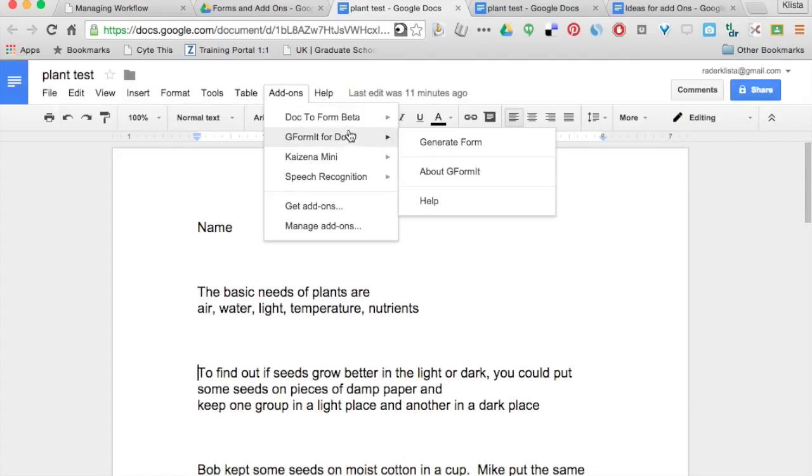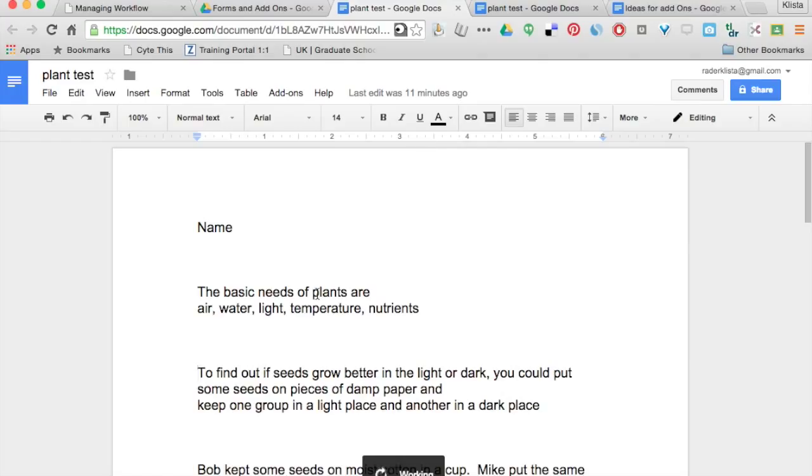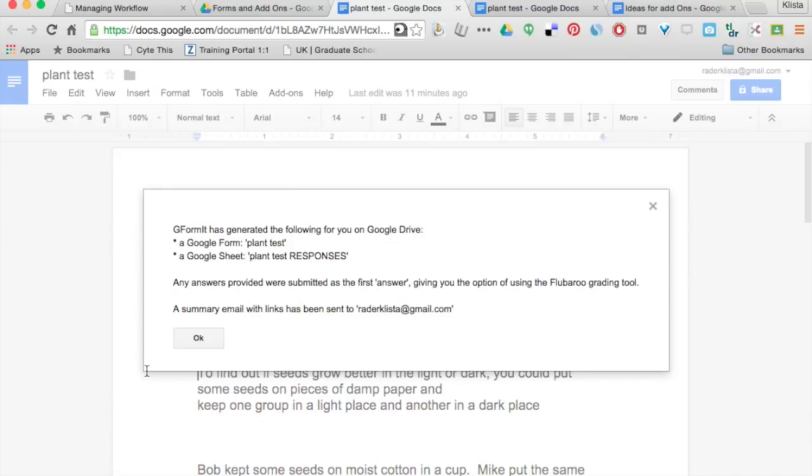So I'm going to click generate form, and it is very, very fast the way that it generates this form. Now it's giving me this message. It's telling me that it has generated this form.